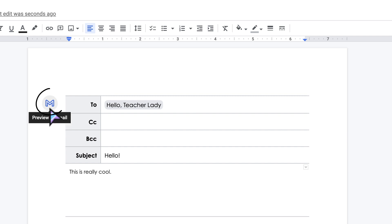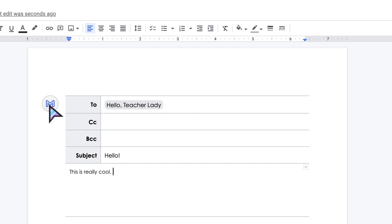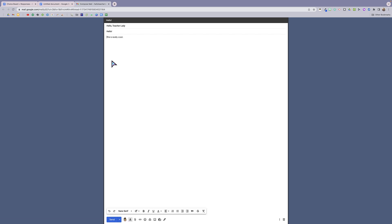And now what I can do is go ahead and click on this Gmail icon right over here, and it's going to automatically carry this over to let me preview it and send it in Gmail. So now you can see the text that I typed in the Google Doc is automatically transferred over here, and I can go ahead and send the email and I am good to go.